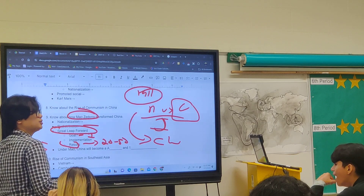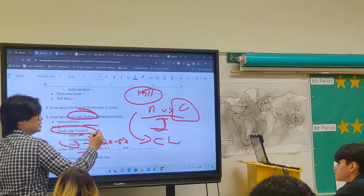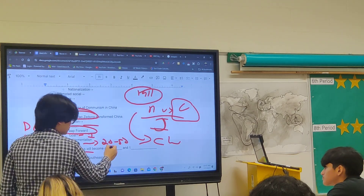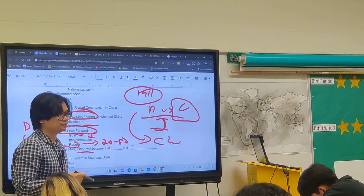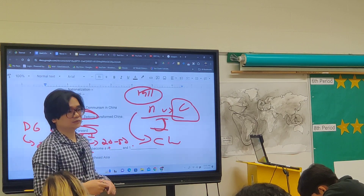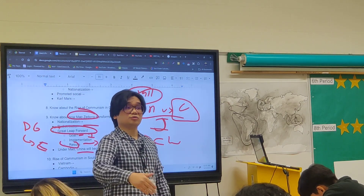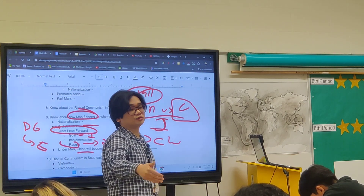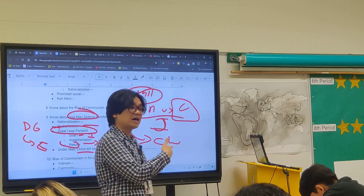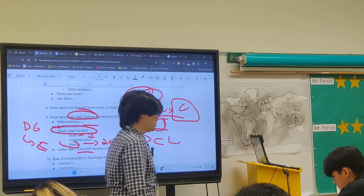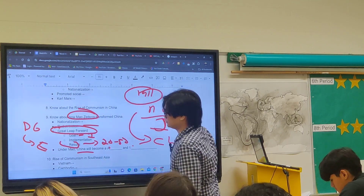Under Mao, China became what it is today — an authoritarian, one-party state. Today, if you go to China and try to criticize the Chinese Communist Party or Mao, you might go to jail for that.